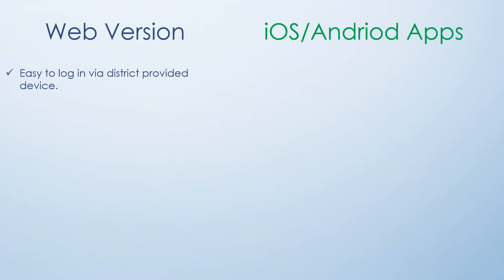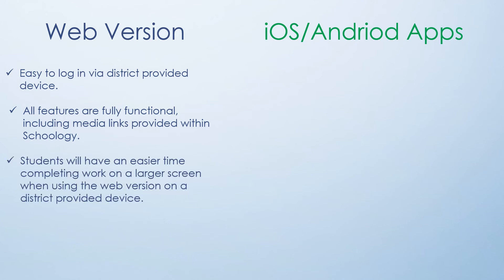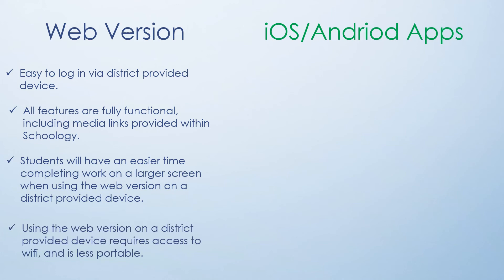On the web, it's very easy to log into via the district provided device. All features of Schoology are fully functional, including media links provided within Schoology. Students will have an easier time doing their work on the larger screen when using the web version of Schoology on their district provided device. Using the web version on a district provided device does require access to Wi-Fi and is less portable.